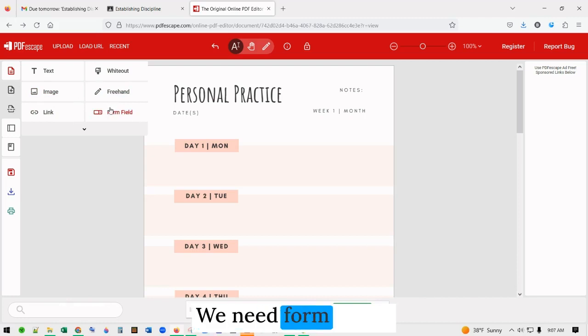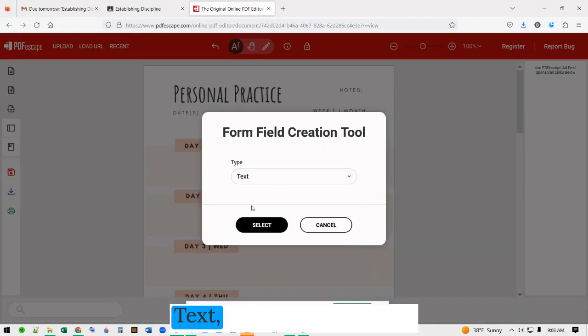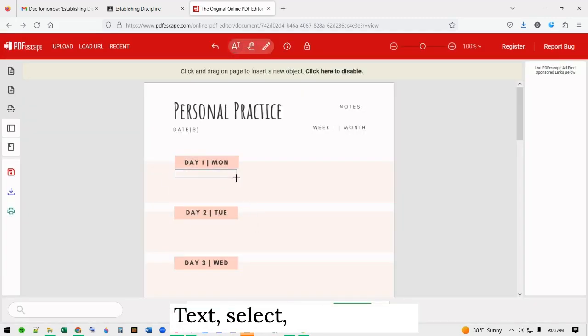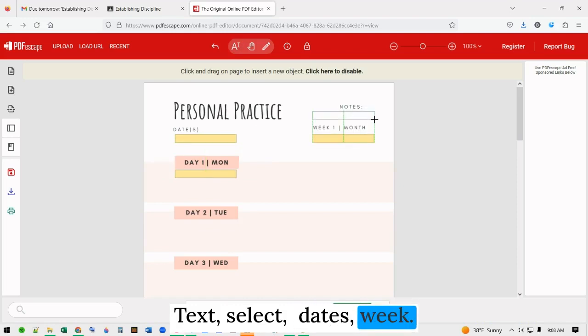We need form fields. The form field types available are: text, select, dates, and week.